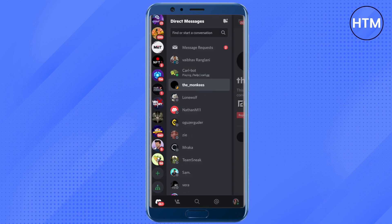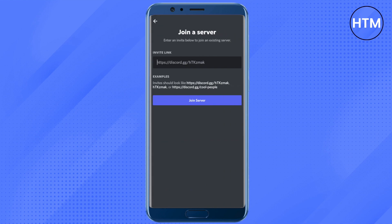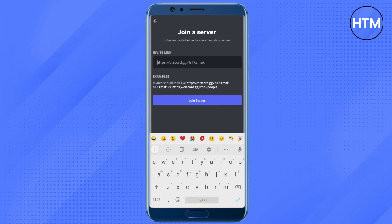We can go back and join the server manually — click on Join Server and just type in the name of the server that you want to join, which you have searched for on Google.